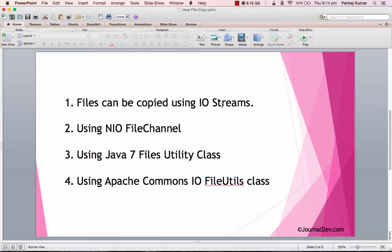The third method is using the Files utility class that was introduced in Java 7. And the last one is if you are using Apache Commons IO, then just use the FileUtils class. It's a utility class which provides a very easy method to copy files from source to destination. Let's head over to a simple program where we will see these in action.